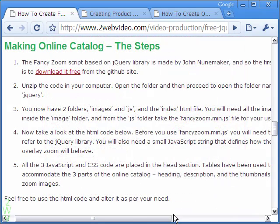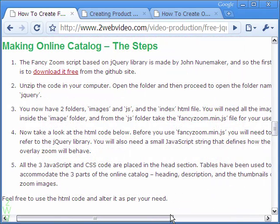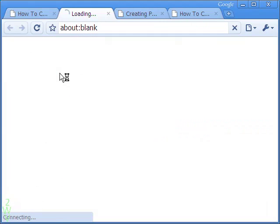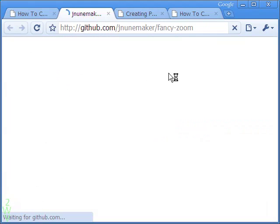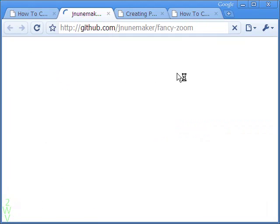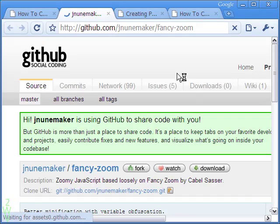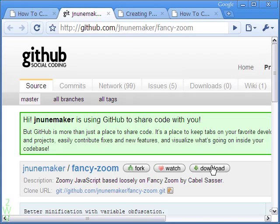The steps to create the catalog are explained here. The script, made by John Noonmaker, is available free at the GitHub site. Download and unzip the code.